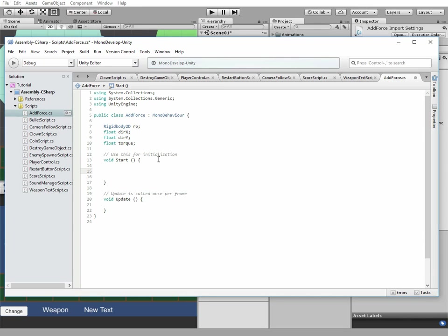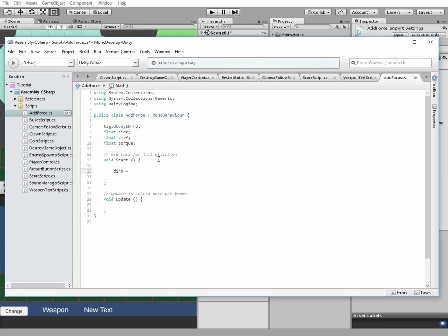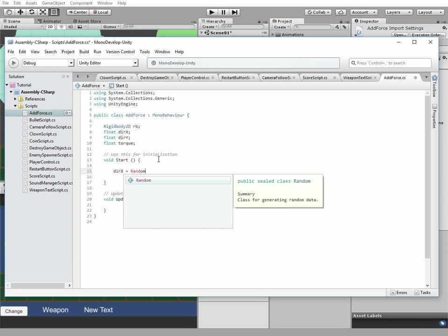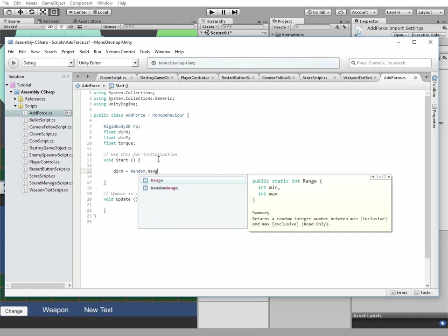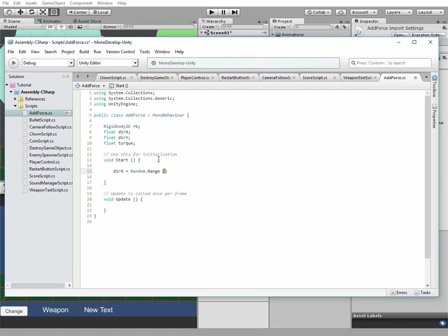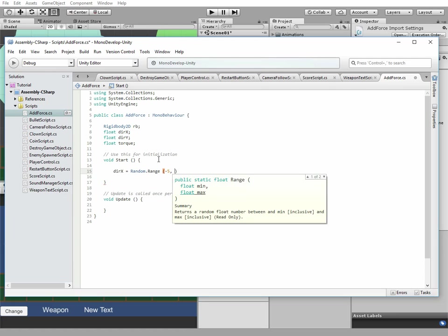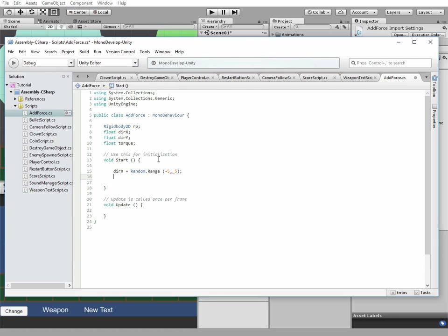In start method we pass random values to this variable so each body part behaves separately. You also can make these variables public, so you will be able to change them in the inspector.